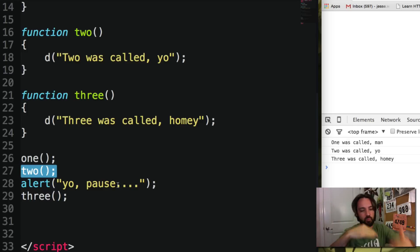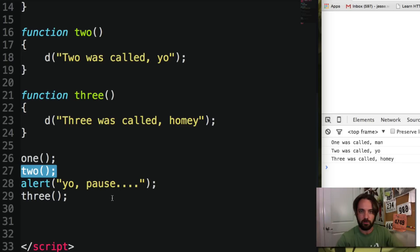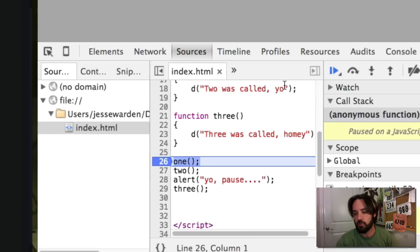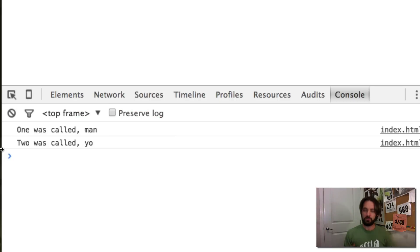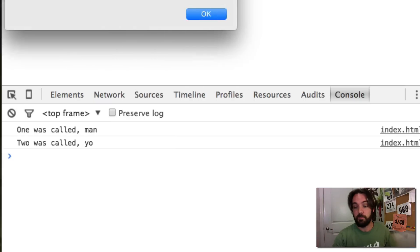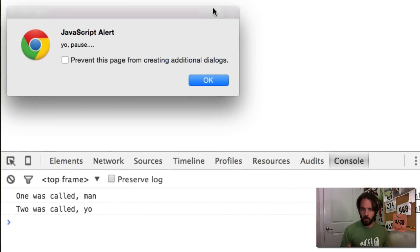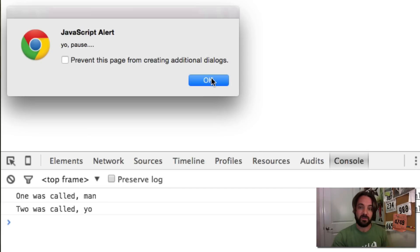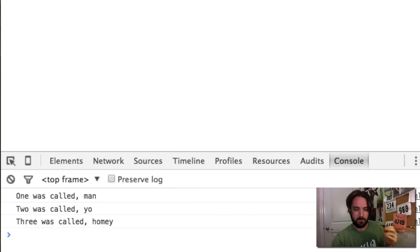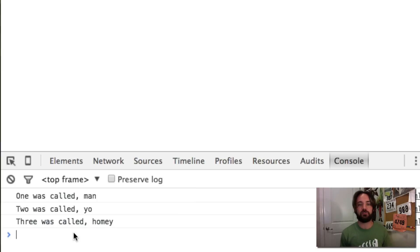That's traditional old-school programming — very procedural, one after the other. When you load this, you'll notice that one and two are called but the code is stopped — it's blocked from running, that's why they call it 'blocked.' The alert has paused the code; three can't run until alert is done. Alert is not done until I click OK. As soon as I click OK, the alert function is unwound from the stack and off we go — 'three was called, homie.' After the alert is done, code execution continues.